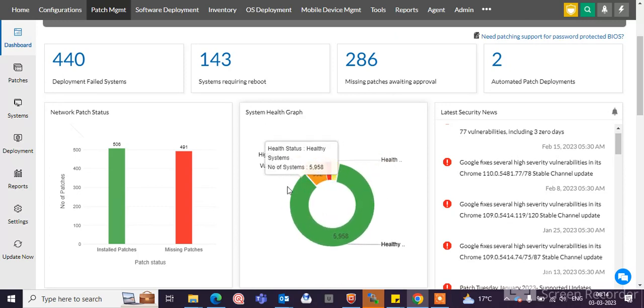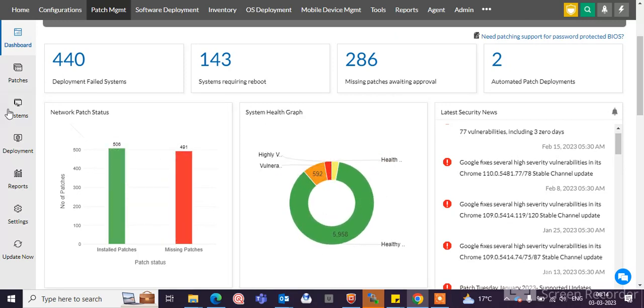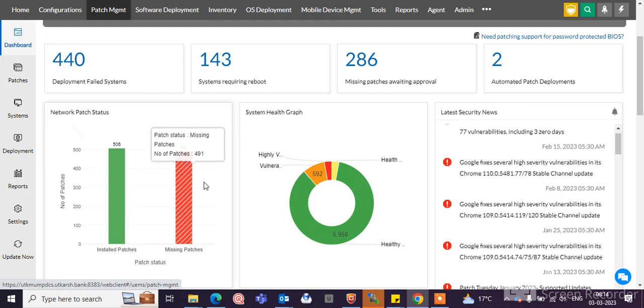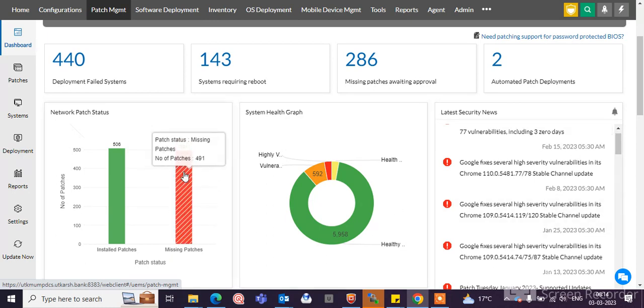Here you can see the network patch status: installed patches 506 and missing patches 491 showing in this dashboard.